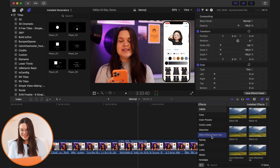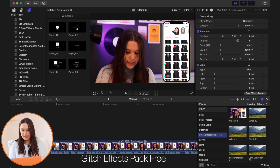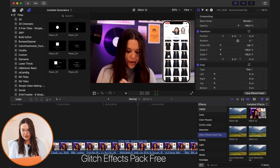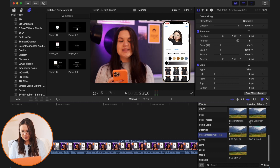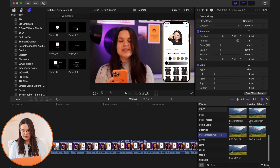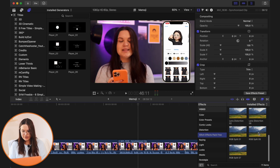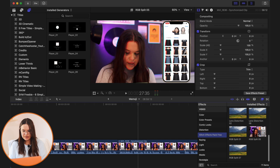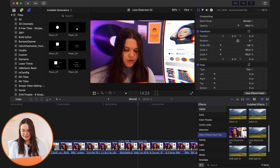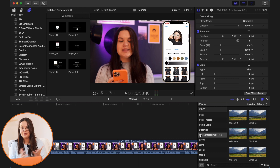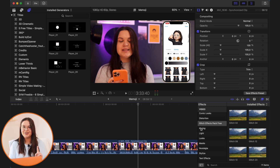I actually forgot about this glitch effects pack I have — you can just add glitches over your videos. I have a few different types of glitches, and my most used one is RGB Split 7, which I've used once or twice. You'd obviously just put this over a small piece of a video, not the entire video. It's a cool free glitch pack if you're interested in that type of effect.